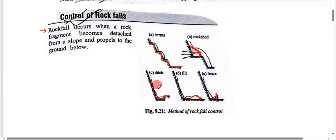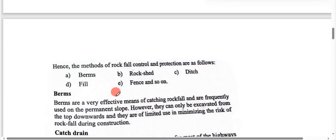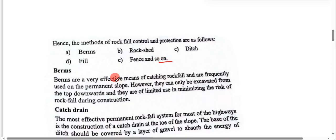I will give you an explanation. The methods of rockfall control and protection are as follows: berms, rock shed, ditch, field, fence, and so on.